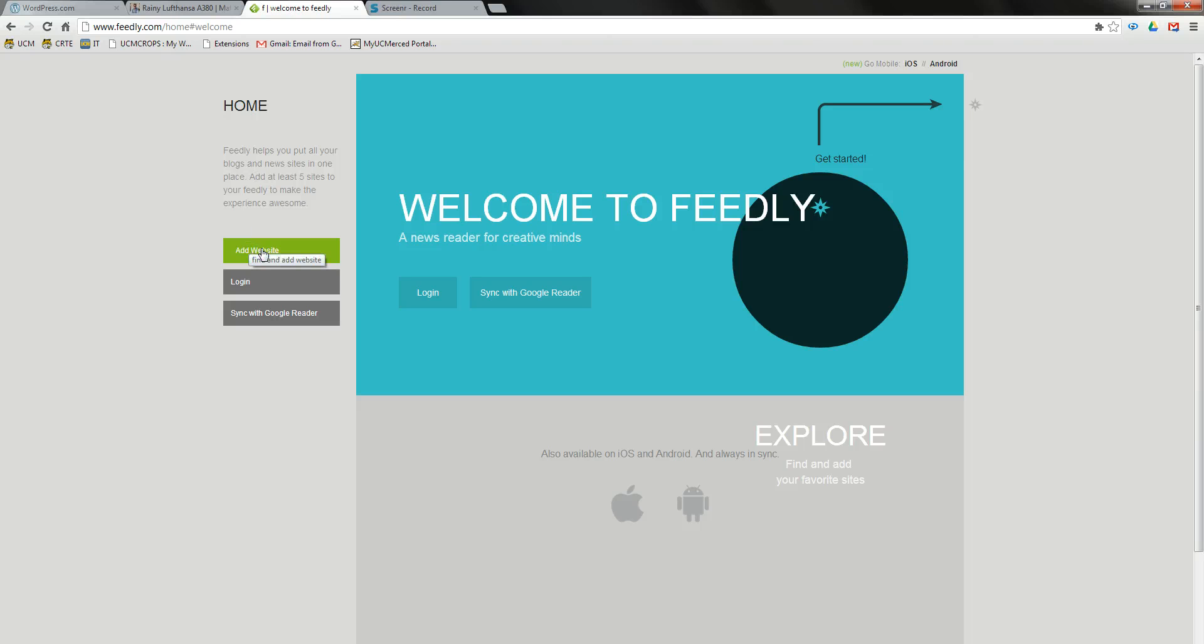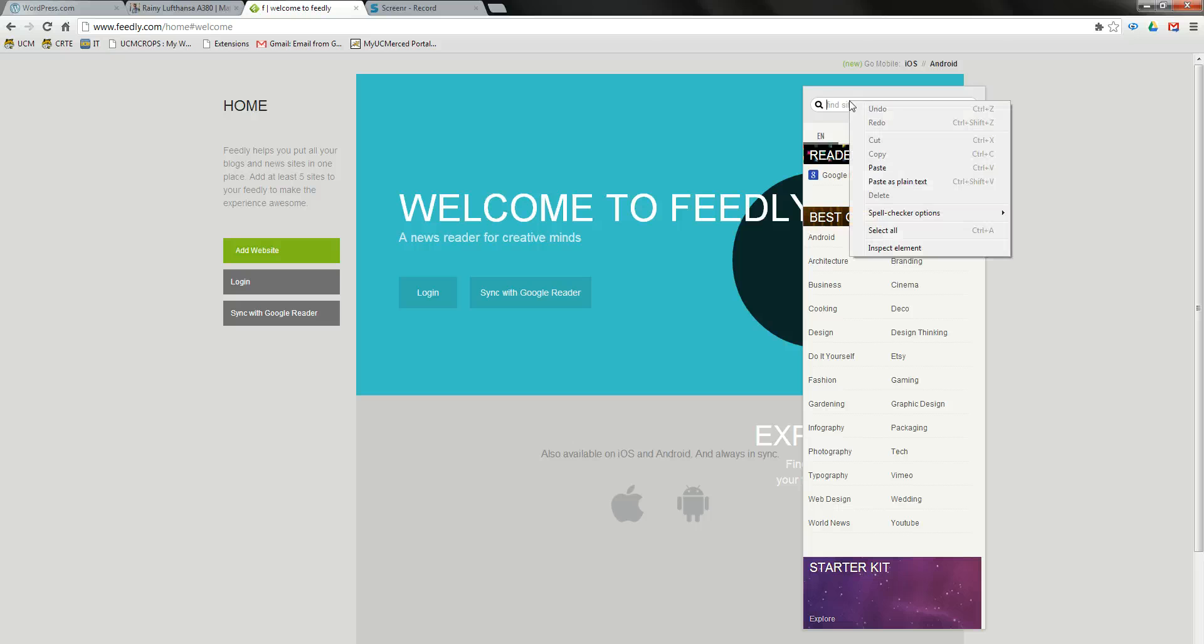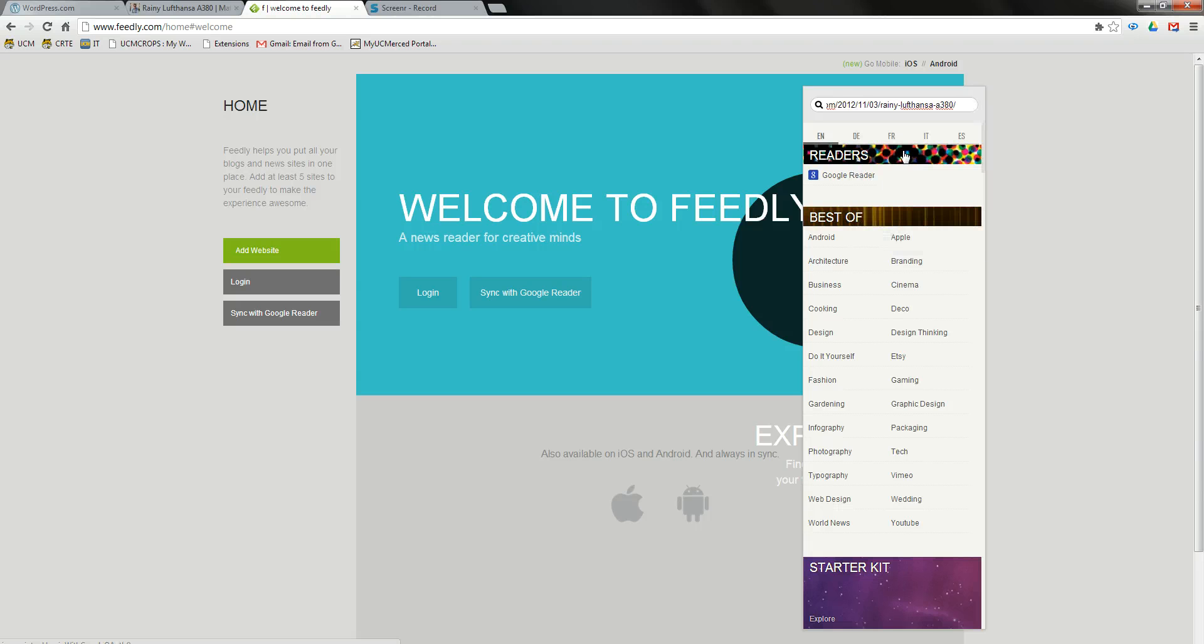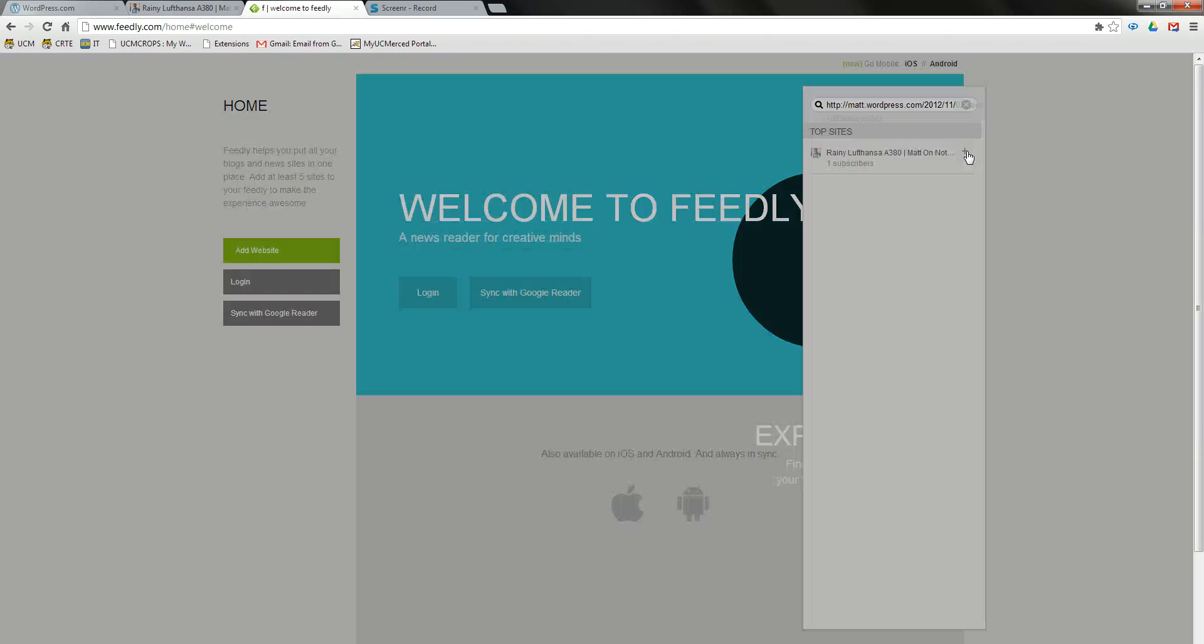Click on the Add Website button. In the search bar, paste your student's URL and click Enter. You should see your student's blog appear under Top Sites. Click on the plus icon.